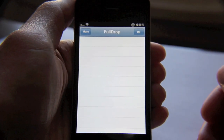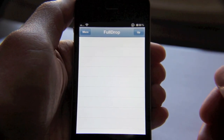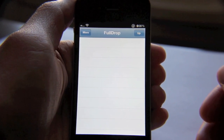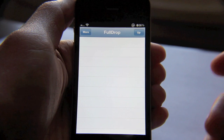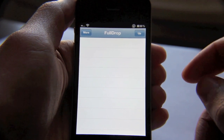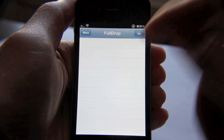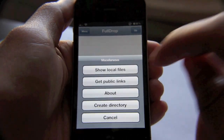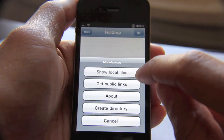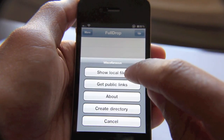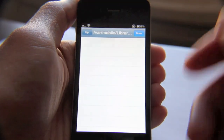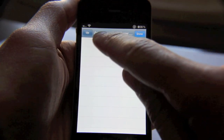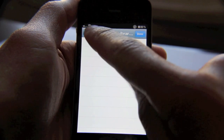Why is FullDrop so much different than Dropbox, the stock App Store app? Well, there are a couple of reasons. Number one, you can interface directly with your iPhone's file system — that's the biggie here. If you tap more, you'll see where it has 'show local files.' That interface is directly with your iPhone's file system, as you can see here — here's the native file system.